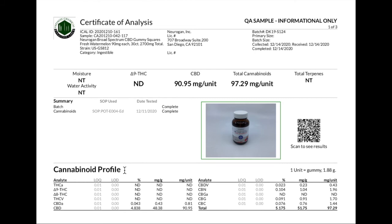You'll see more sections of information and pages of the lab report, but what we've outlined today are the most important sections to take a look at to confirm potency and purity. Thank you so much for spending some time with us today looking through the expanded cannabinoid profile for our THC-free broad spectrum gummy squares. If you have any further questions about COAs, don't hesitate to reach out to our team. Thank you so much for watching.